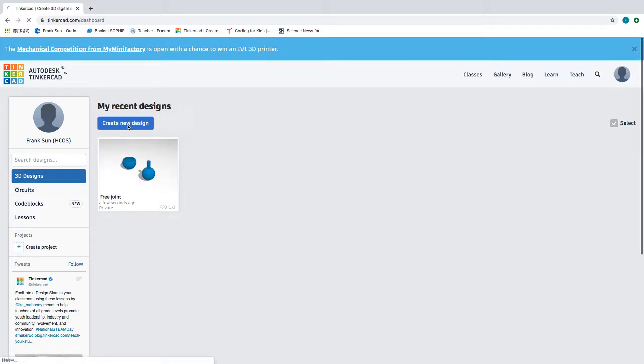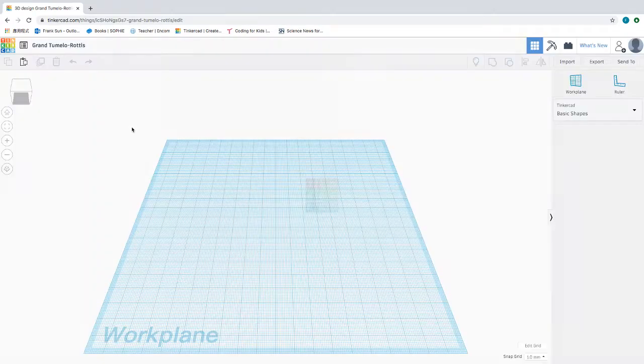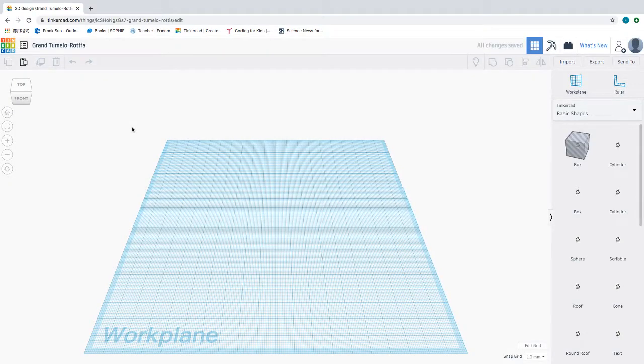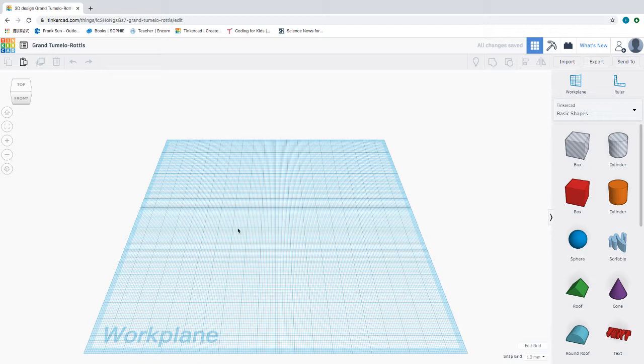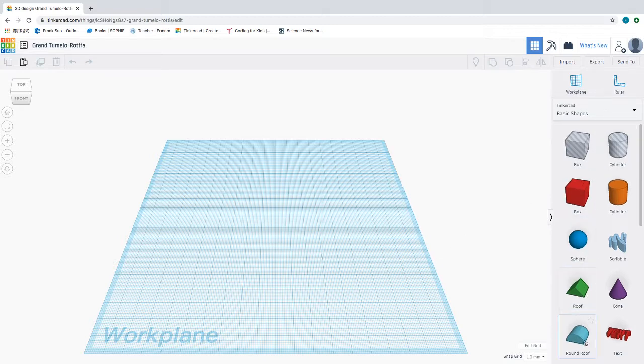Once you click on the create new design button, this work plane shows up. Just a few things to start with - first of all, on this right hand side are all the shapes and the holes that are available to you, and there's a ruler.